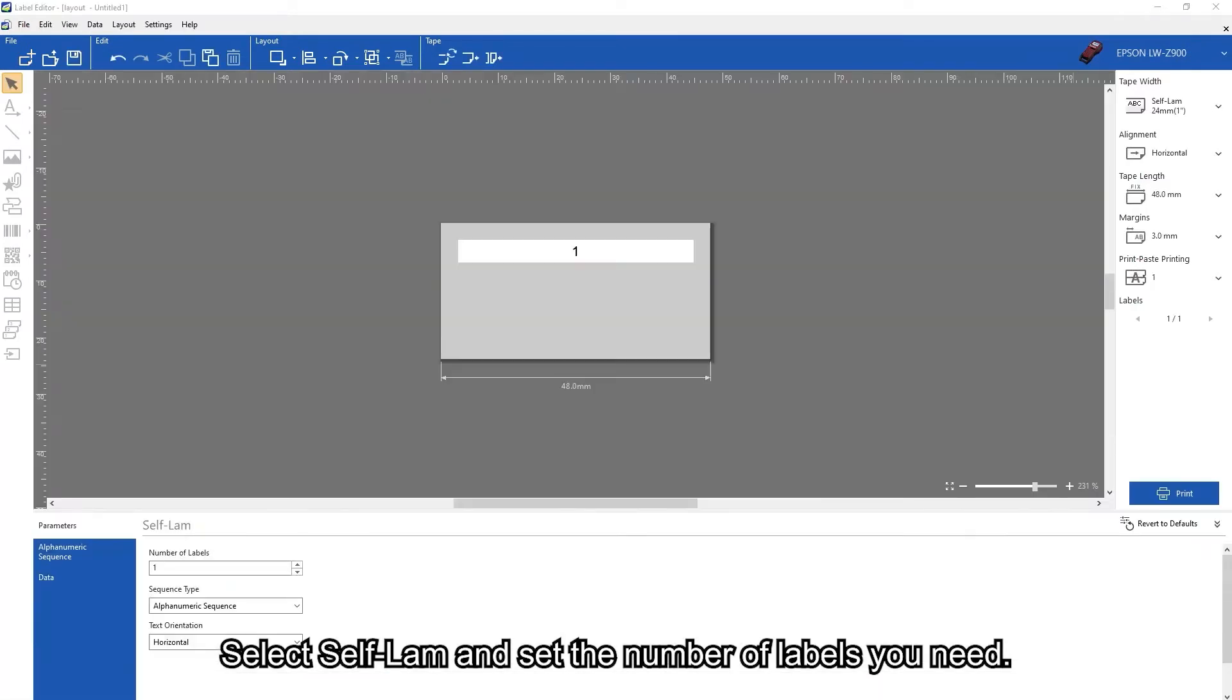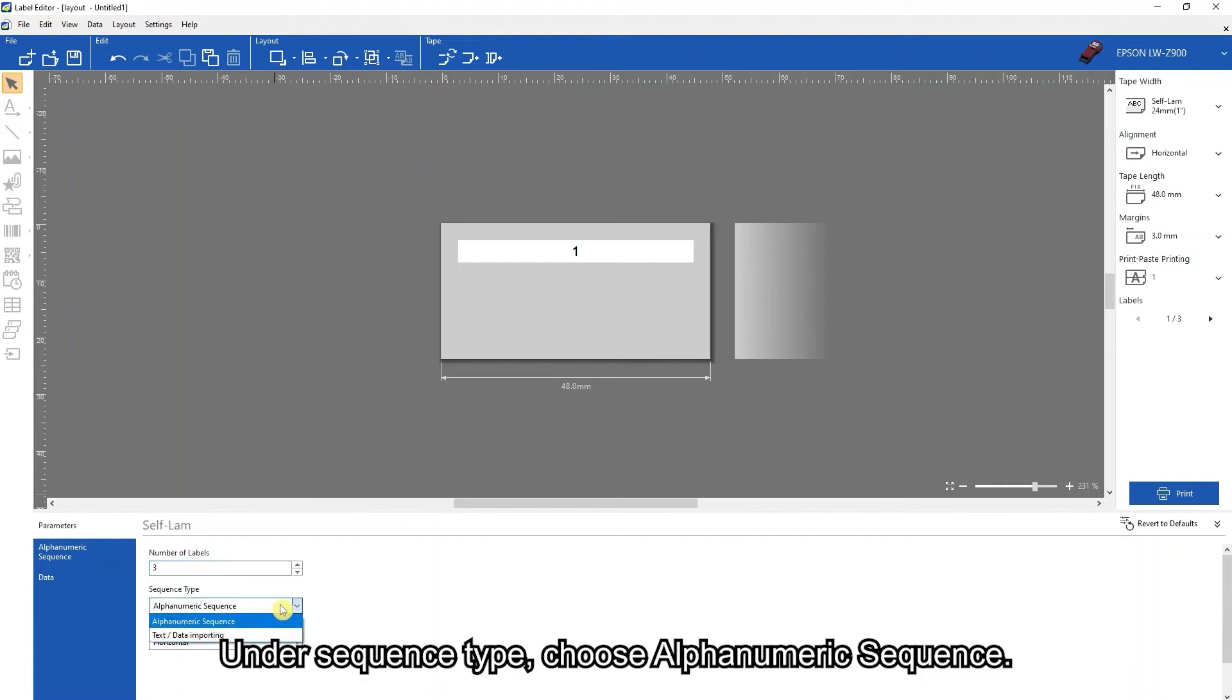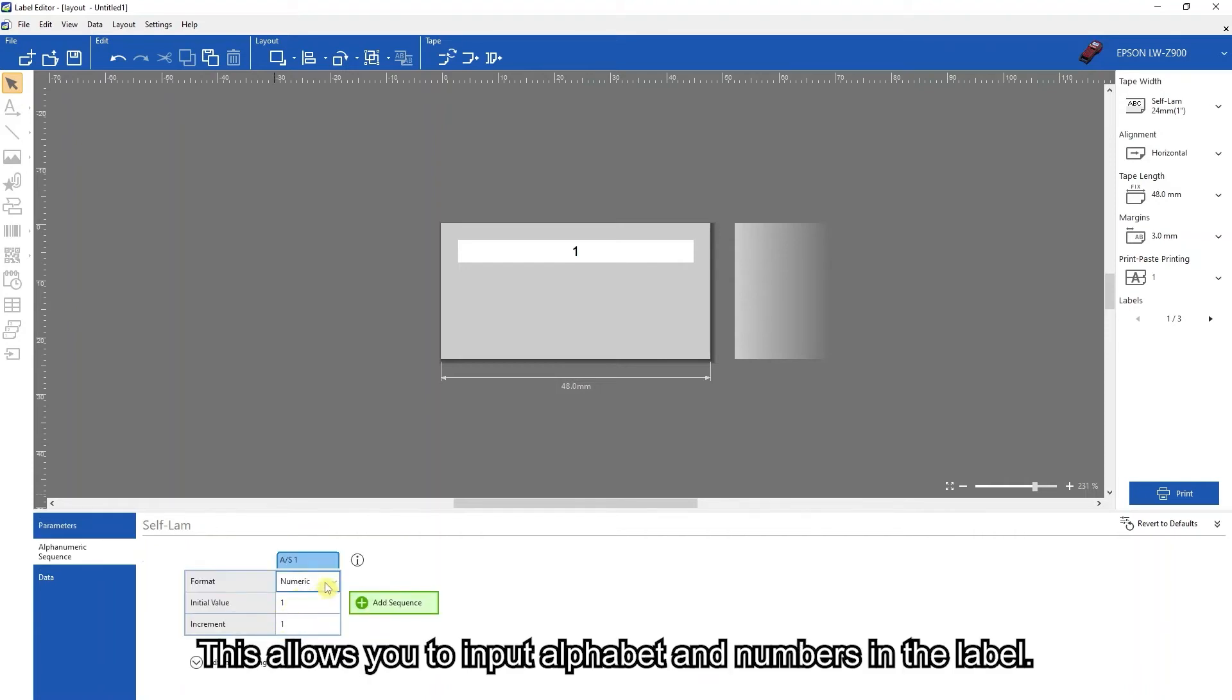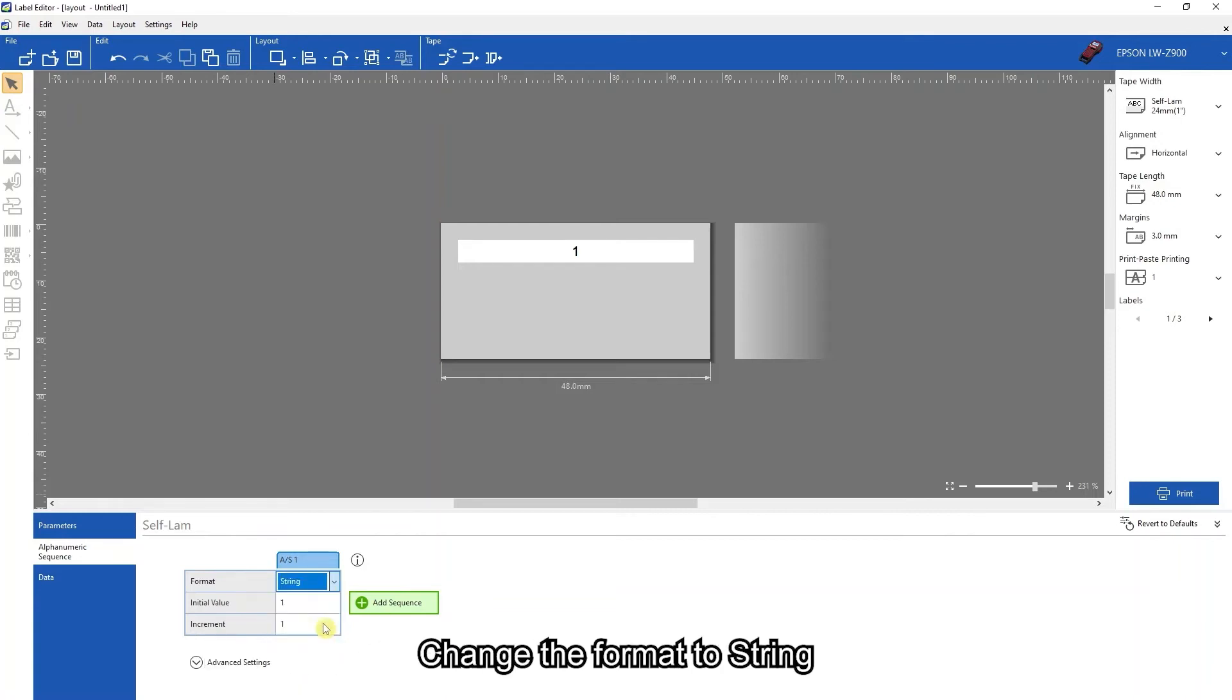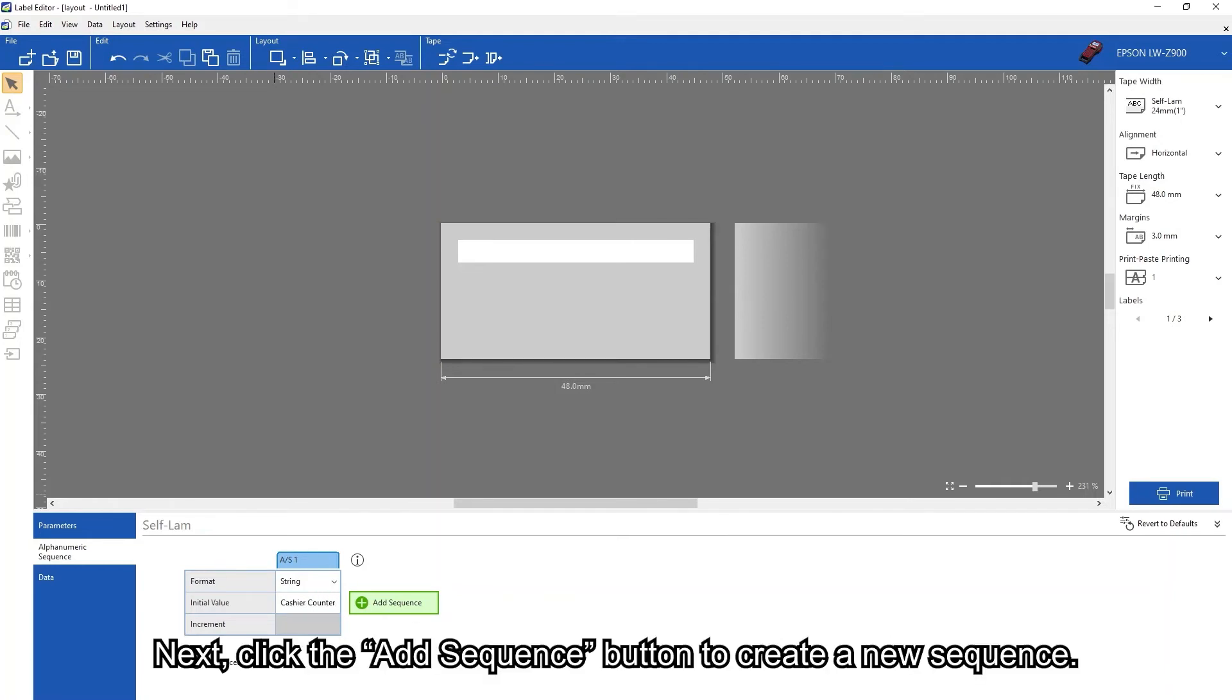Select self-lam and set the number of labels you need. Under sequence type, choose alpha numeric sequence. This allows you to input alphabet and numbers in the label. Change the format to string and input the information you wish to create.